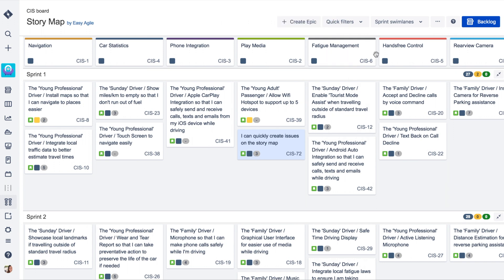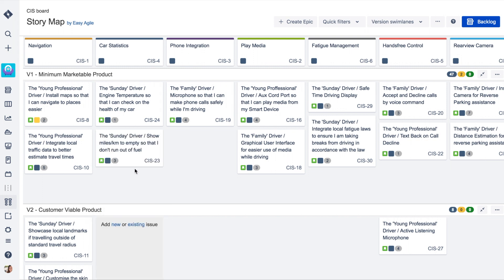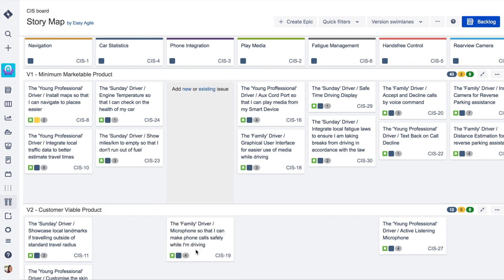Work can be scheduled into sprints or versions by dragging and dropping issues into their designated swim lanes, making sprint planning sessions quick and collaborative.